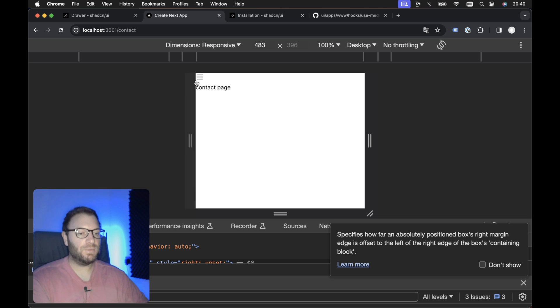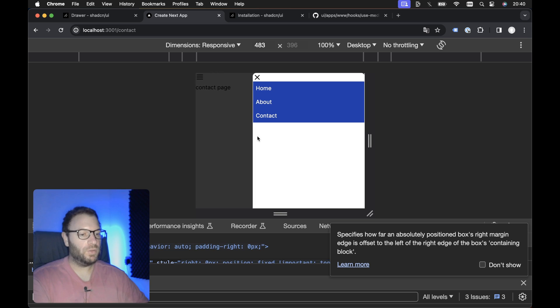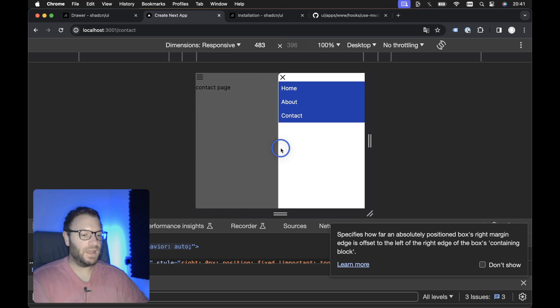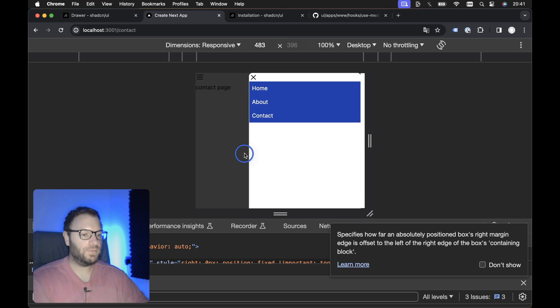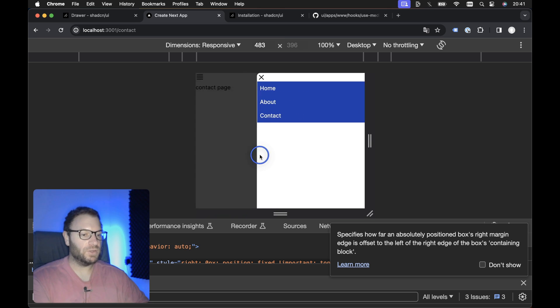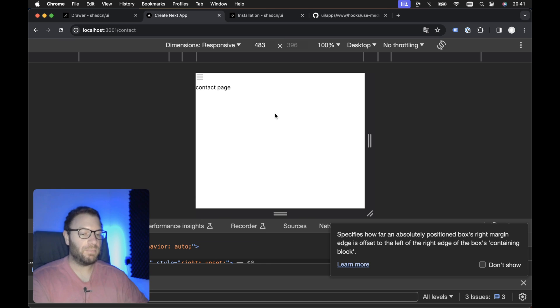We've got this mobile menu icon. If we click on the icon, we can see it nicely pops out from the right-hand side, and we have this nice drag effect where we can swipe or drag to close that menu.